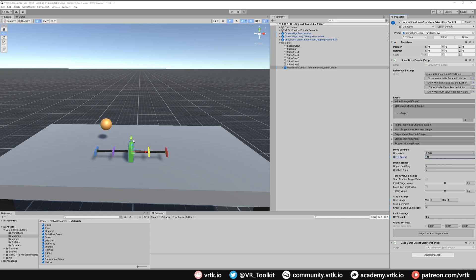By default the drive will start halfway through. We can just leave Start at Initial Value set to off because we want it to start at this central point, which will make our slider output orange by default, as this is the orange one under here. If we turn this off we can see there's an orange one under there. And there we go — we've set up our slider control.